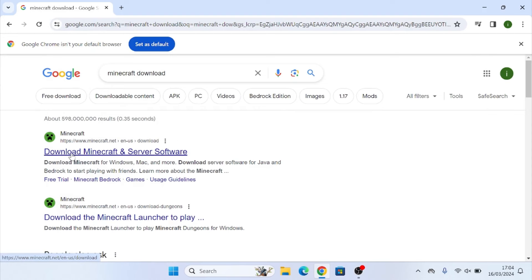As you can see on Google, we have this as our first option where it says download Minecraft and server software. You're going to want to click on that and wait for the page to load.